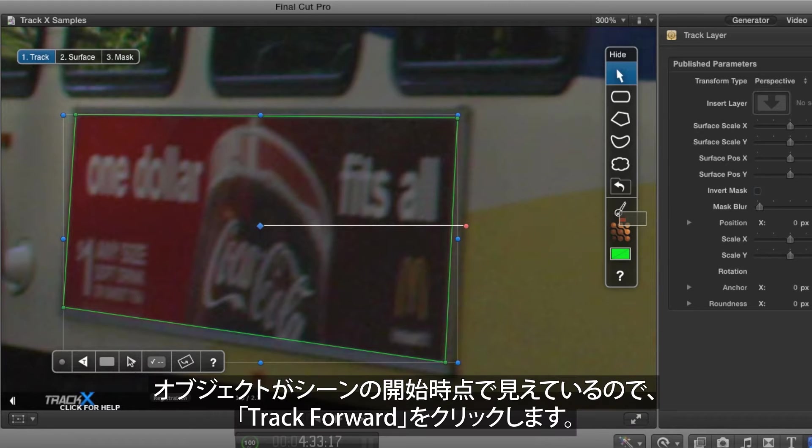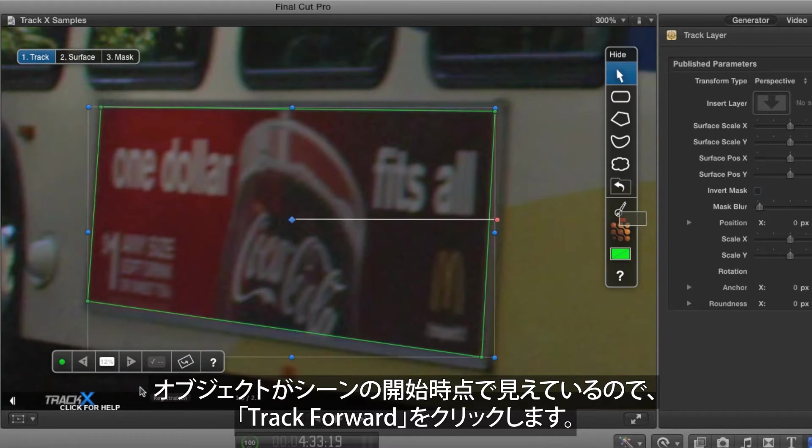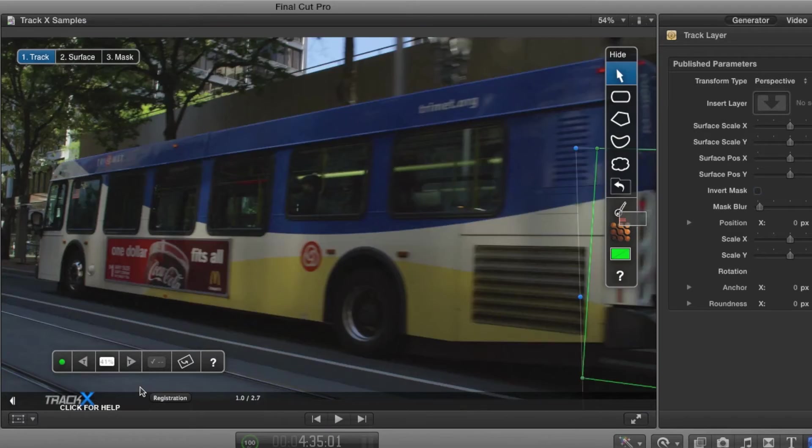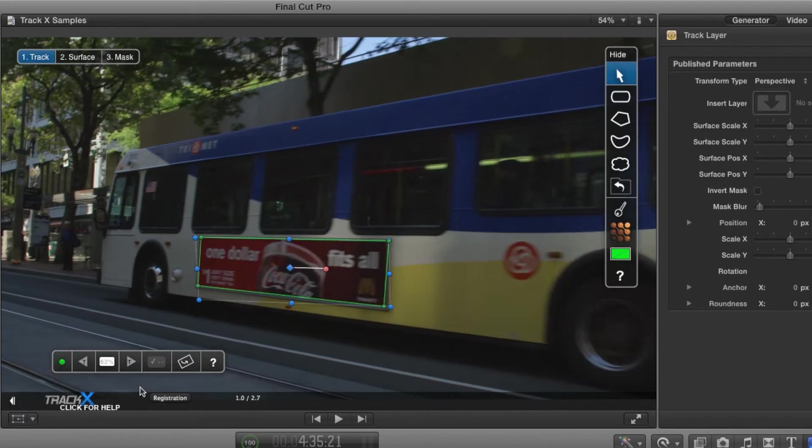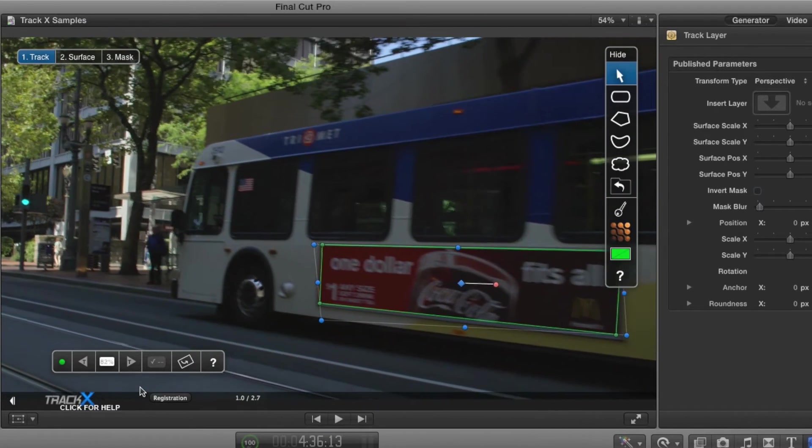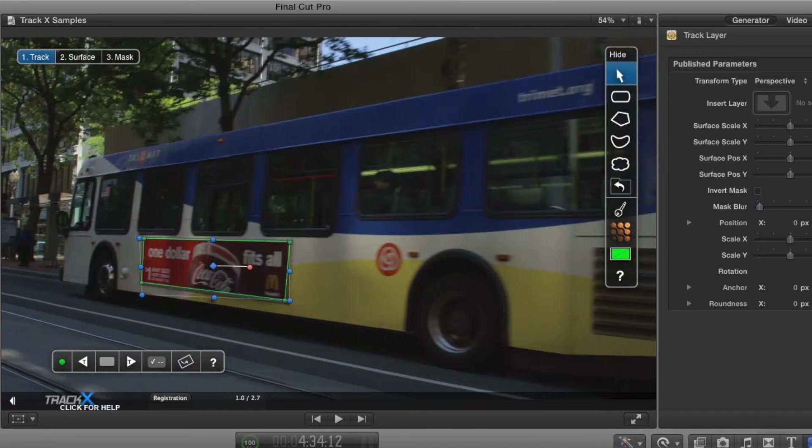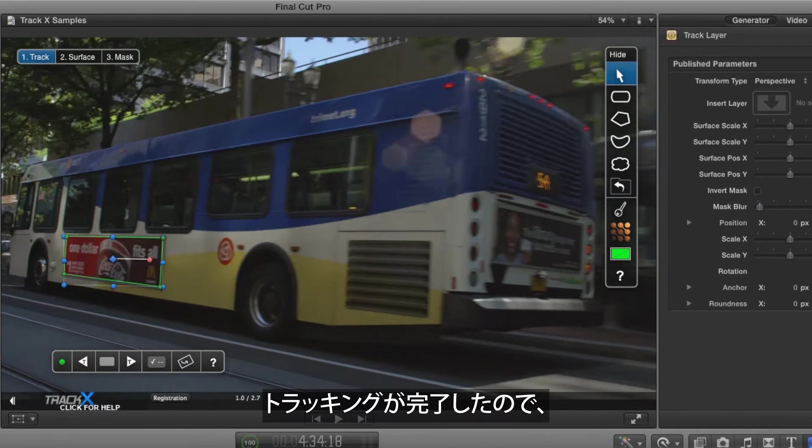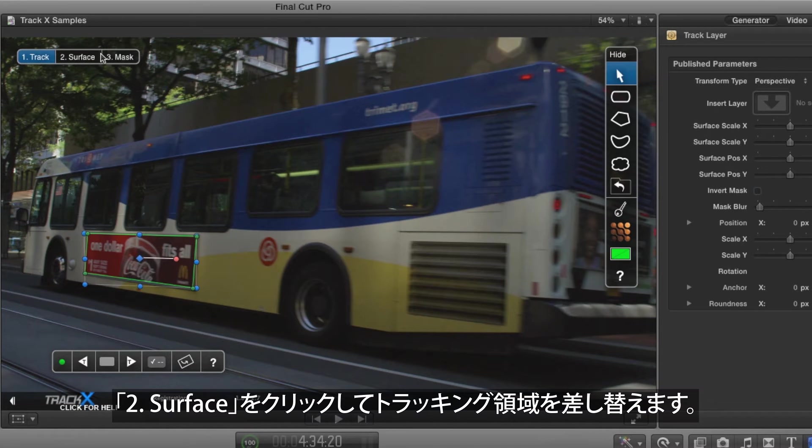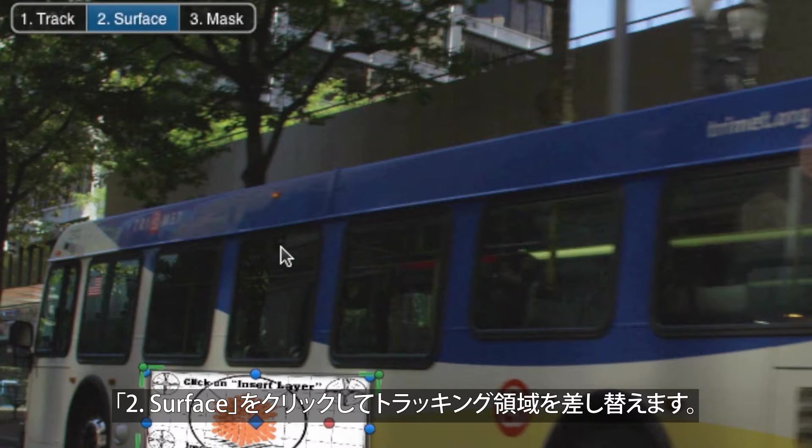Since the object is visible at the start of the shot, I'll track forward. Now that the track is complete, you need to replace the tracked area by clicking on To Surface.